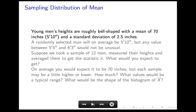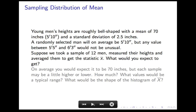Let's start with an example. Young men's heights are roughly bell-shaped. They have a mean of 70 inches — that's 5 foot 10 — and a standard deviation of 2.5 inches. If you randomly select a man, his height on average will be 5 foot 10, but any value from 5 foot 5 to 6 foot 3 would not be unusual, because that's two standard deviations from the mean. Now suppose instead of picking one man, we take a sample of 12 men, measure all their heights, and average them to get the statistic x-bar, the sample mean.